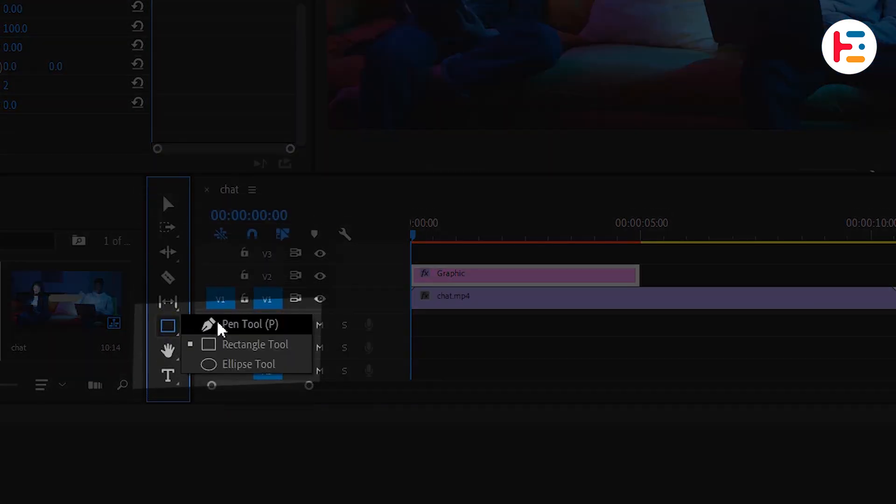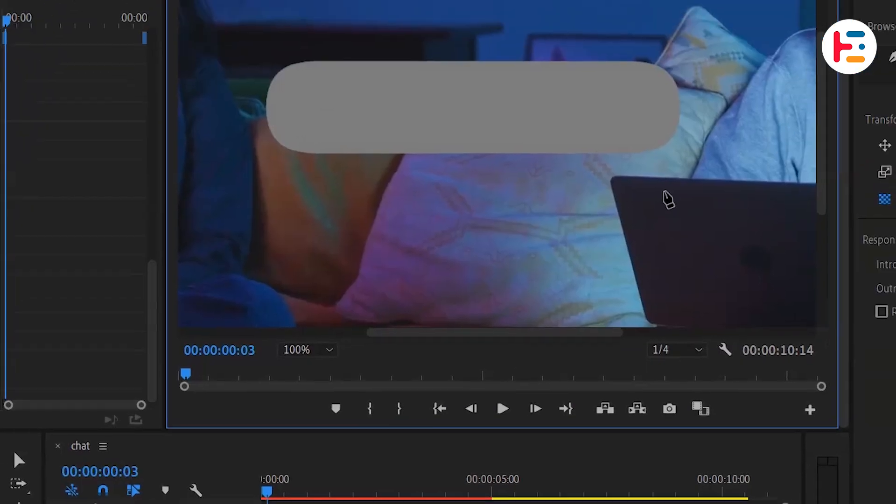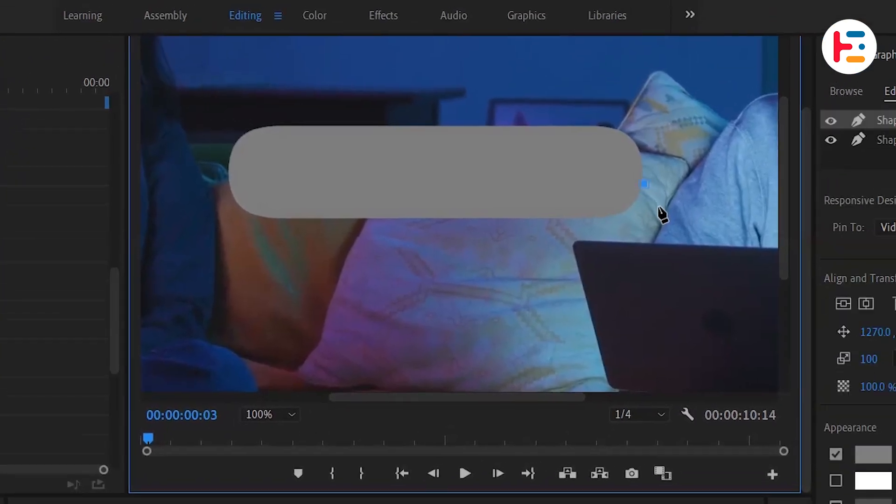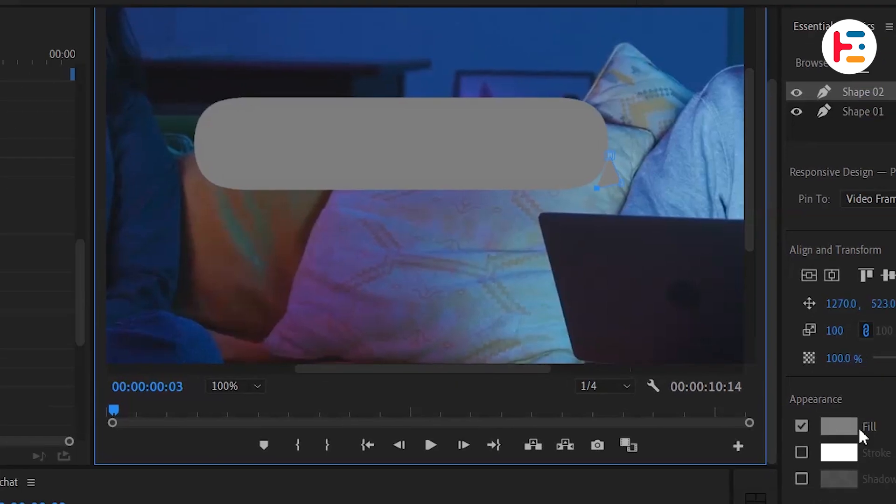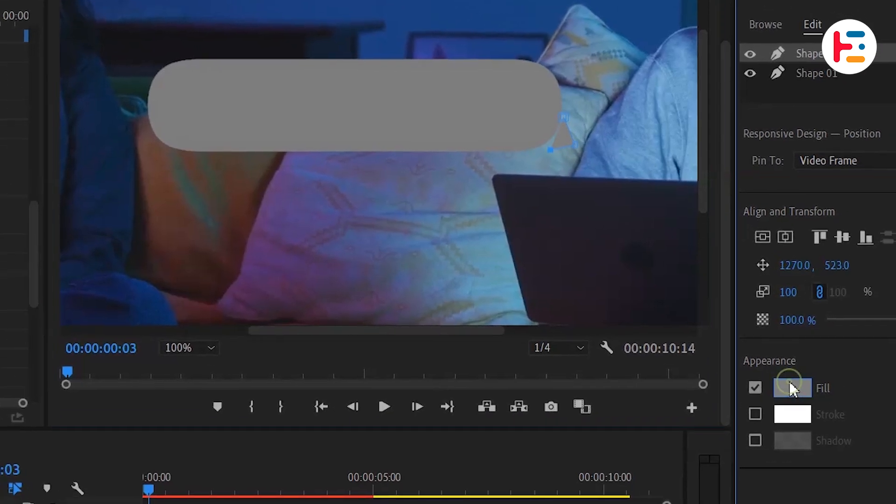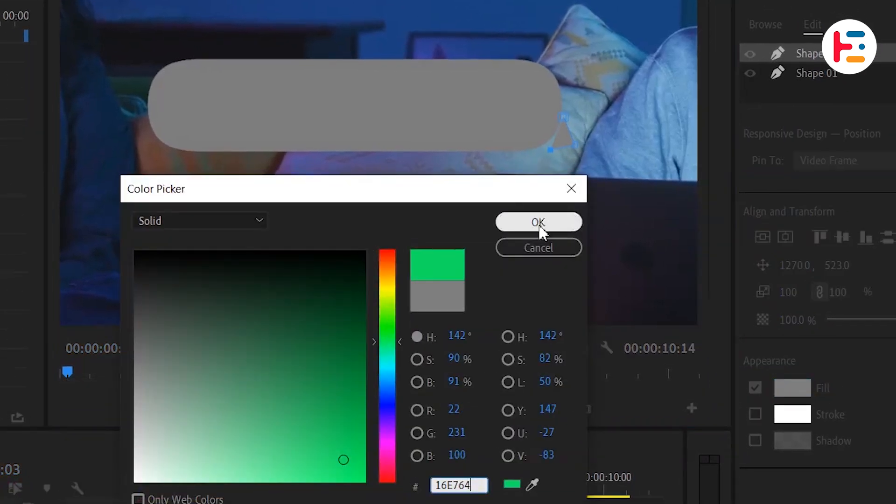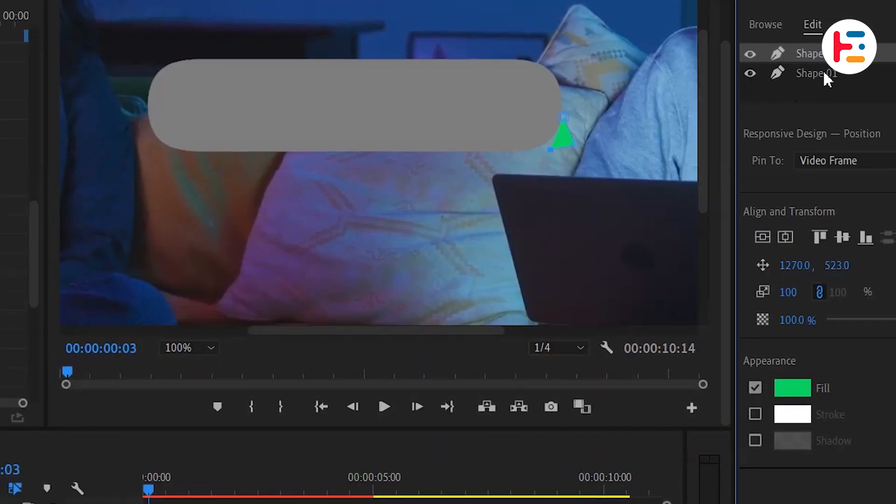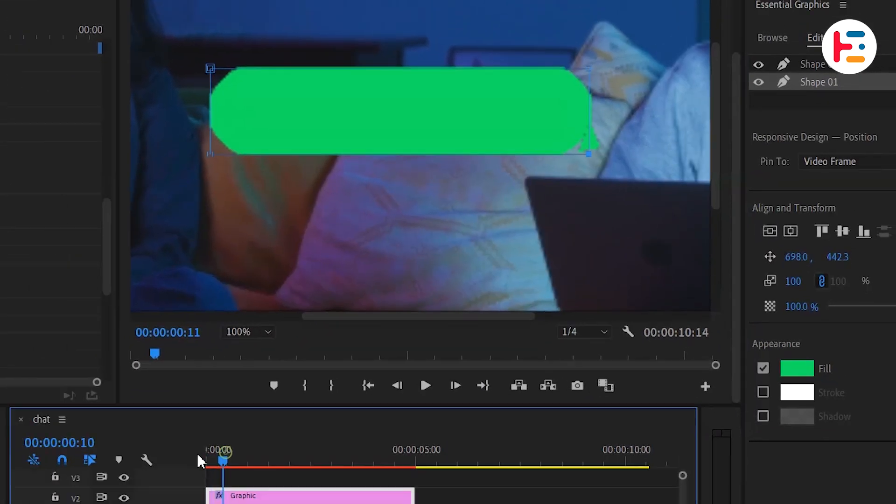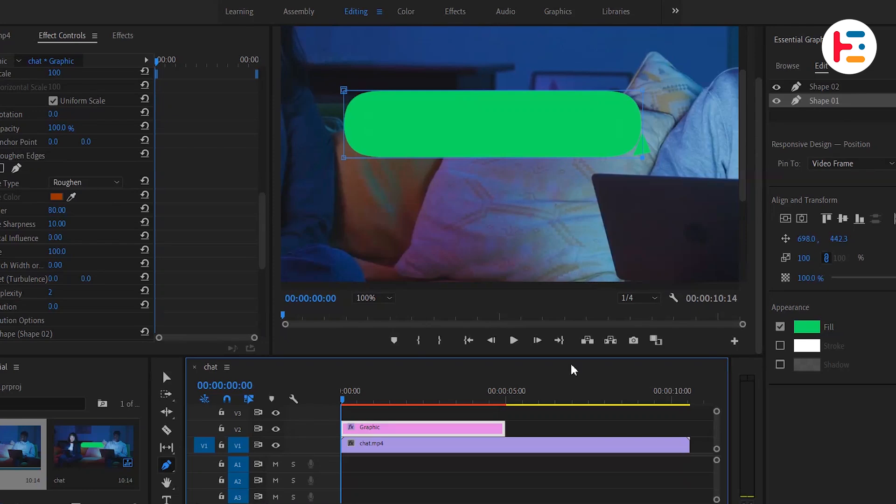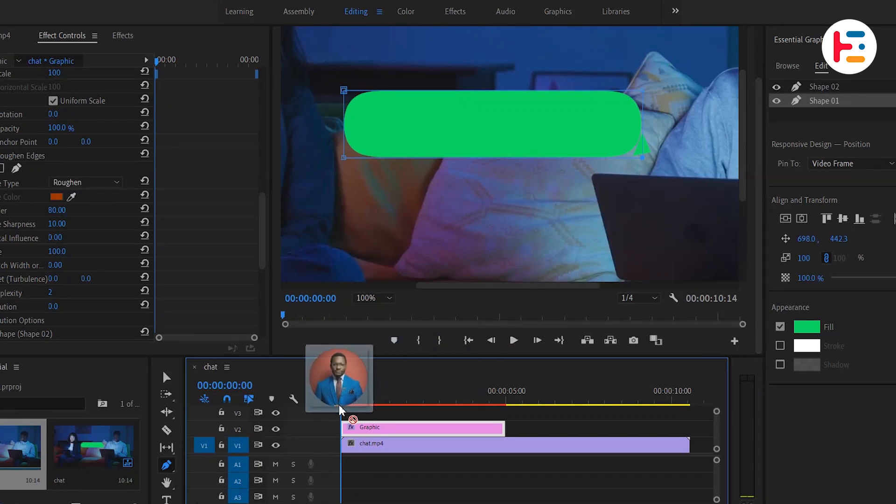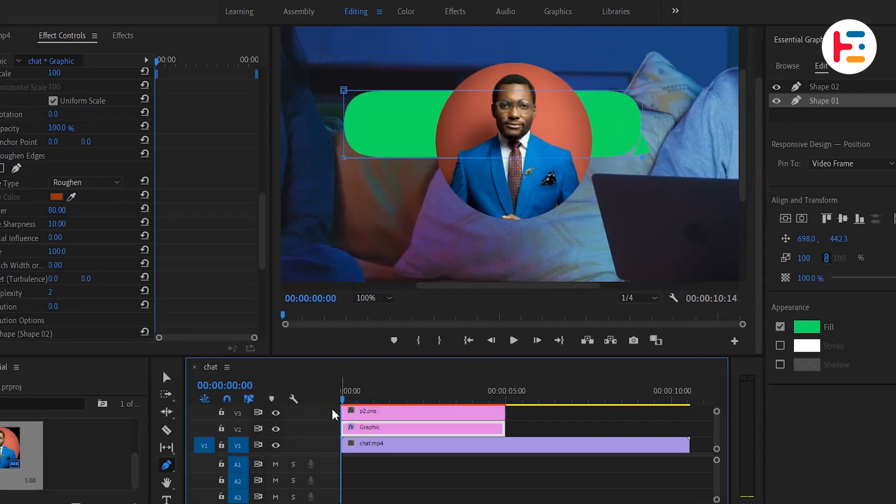Let's change the background color of the triangle and bubble shape to green. Now let's add some extra layers. First, I'll add the user's profile picture.